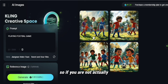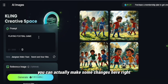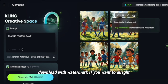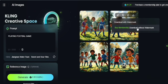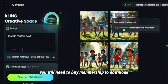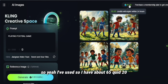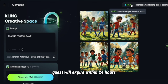If you are not satisfied with this, you can make some changes. You can also click on download — 'Download with watermark' is available, but to download without a watermark you'll need to buy a membership. I've now used some credits and have about 65.20 credits left. Credits will expire within 24 hours.